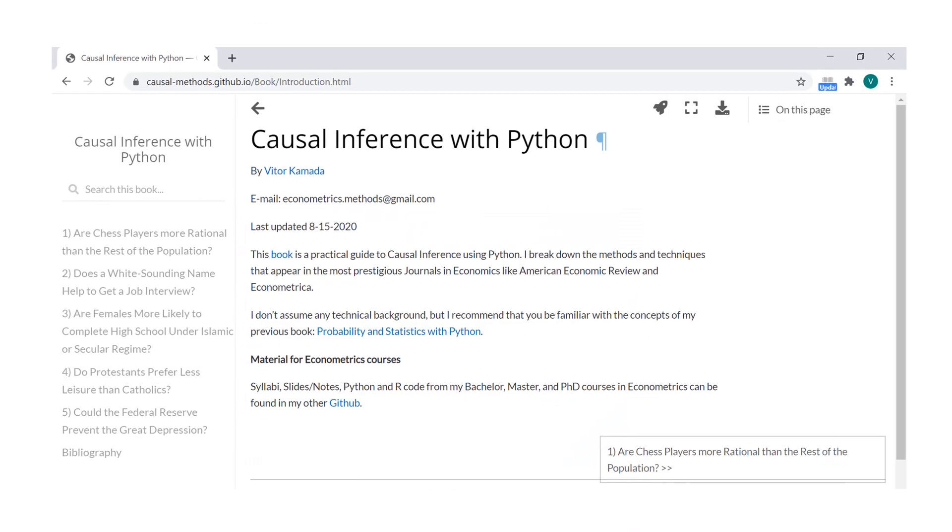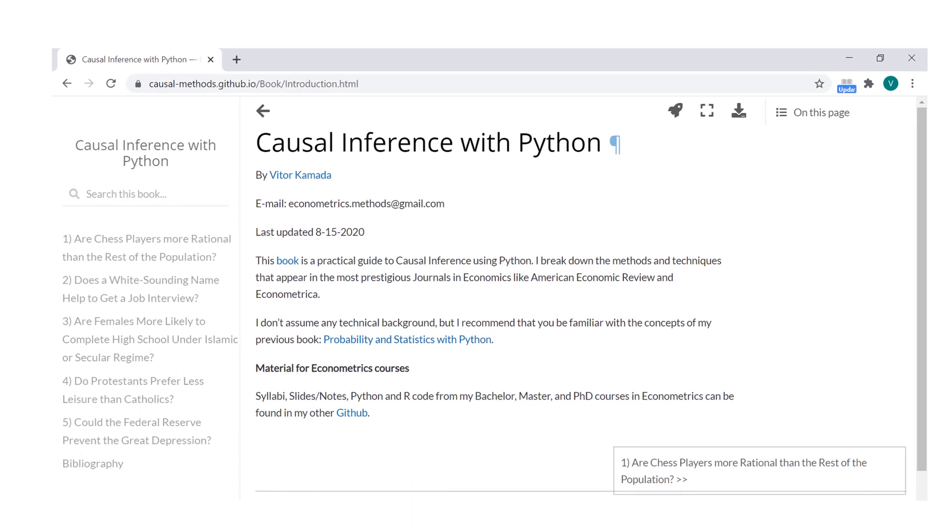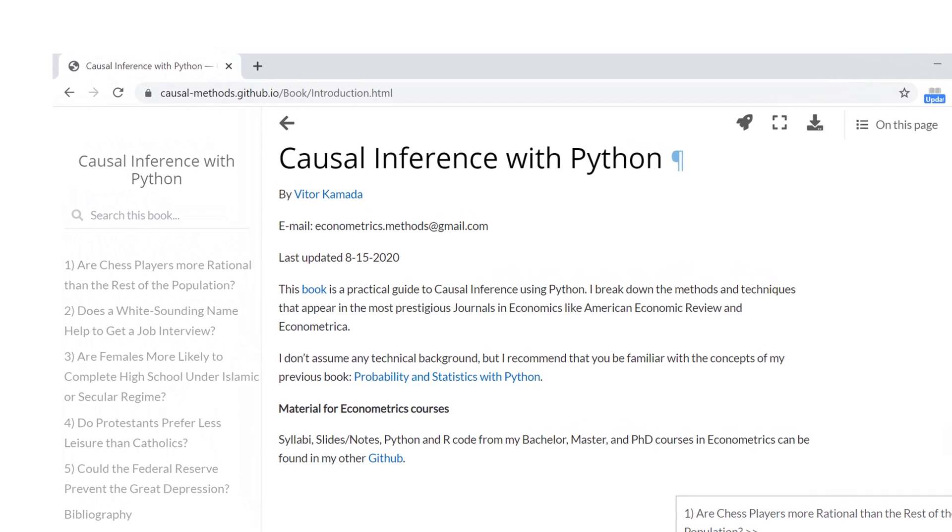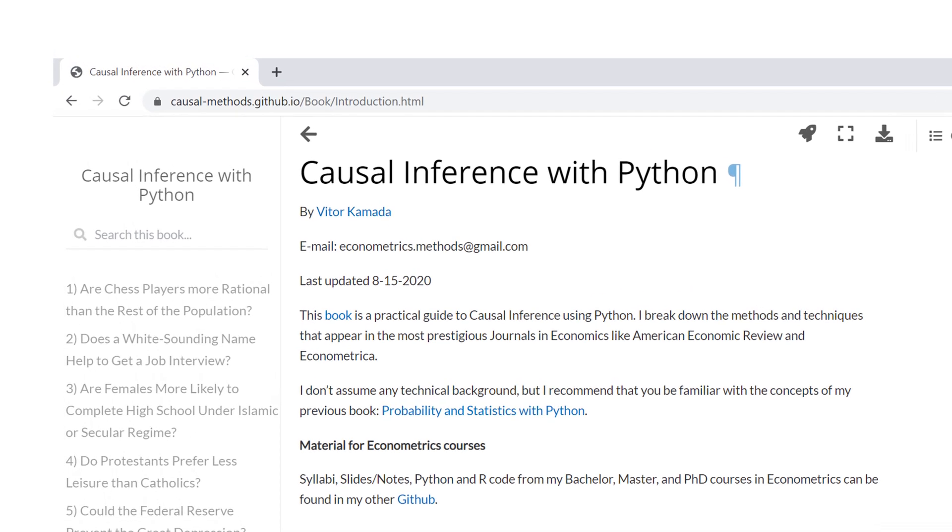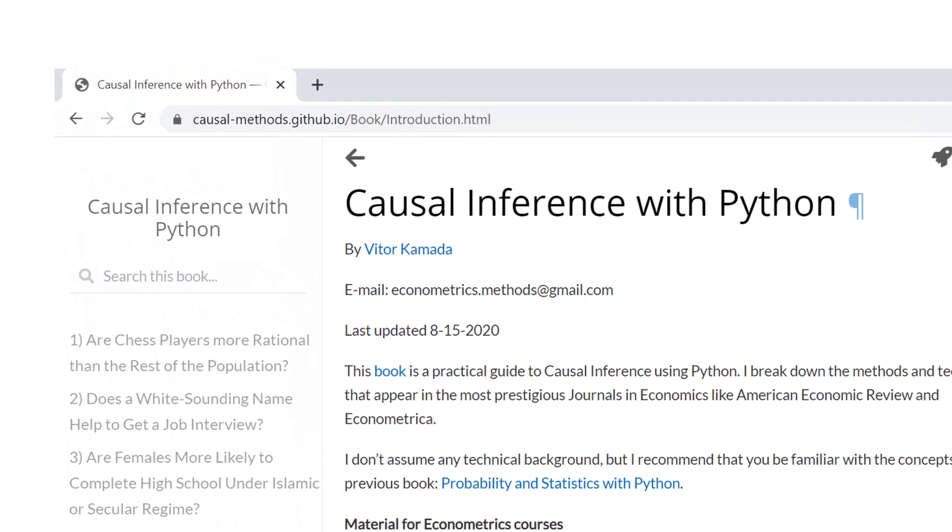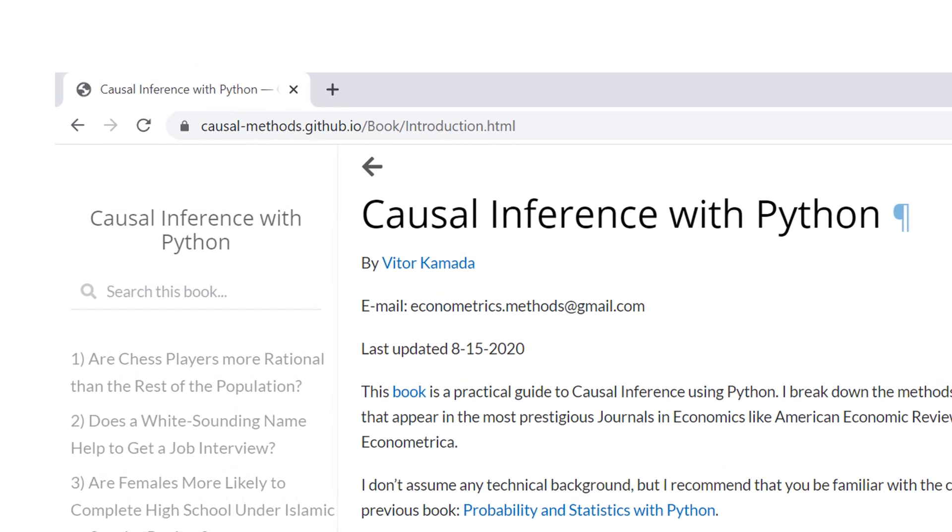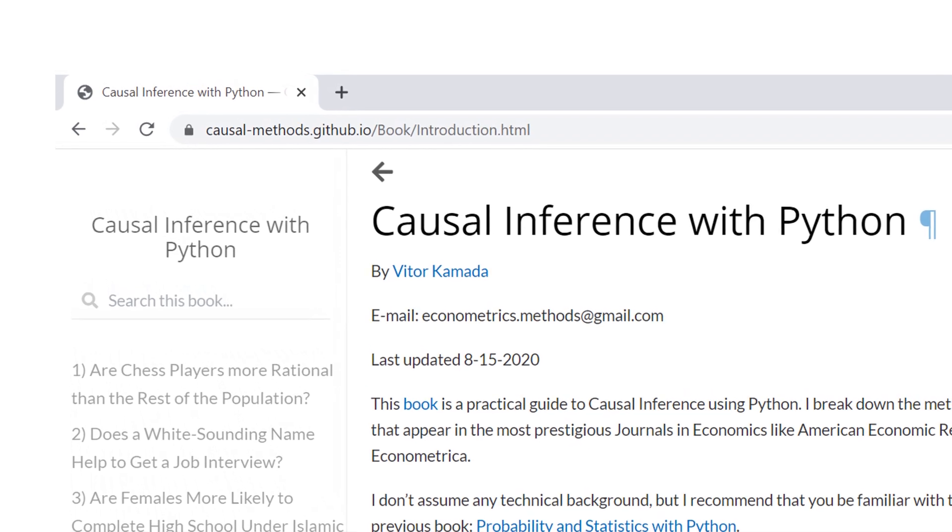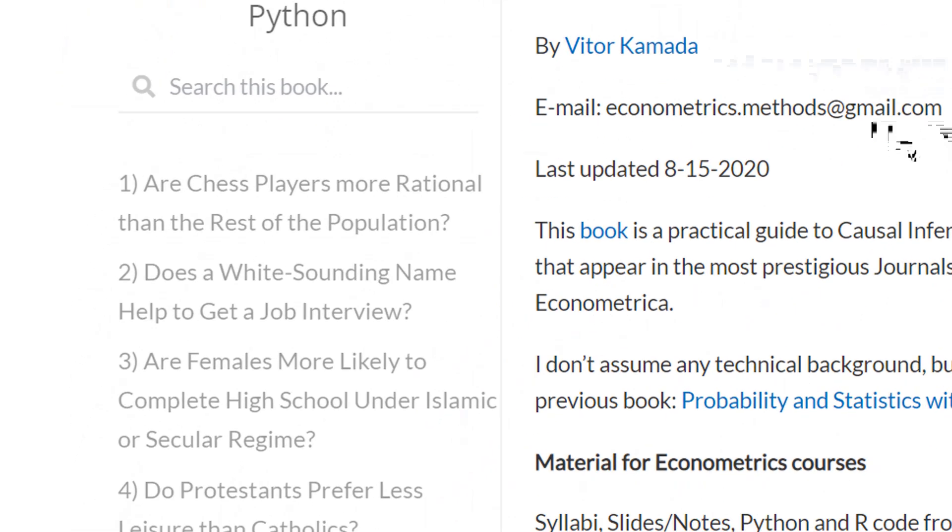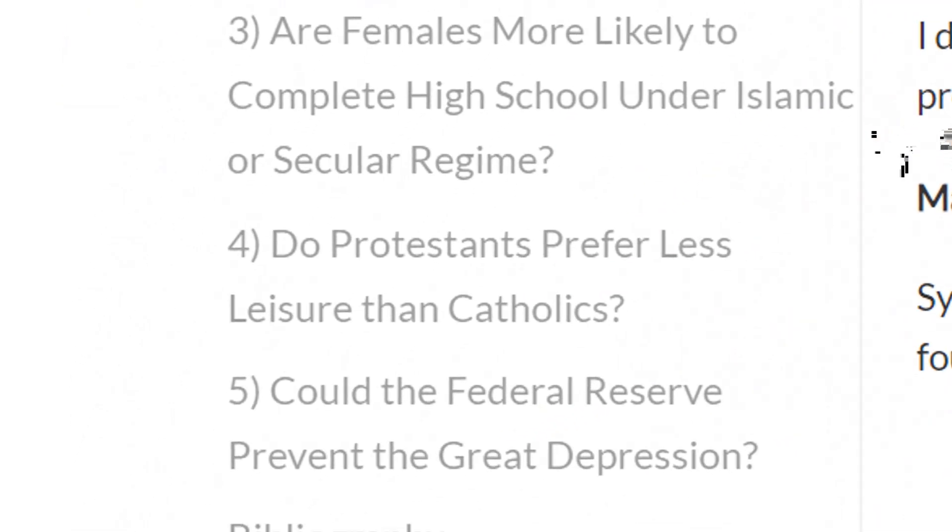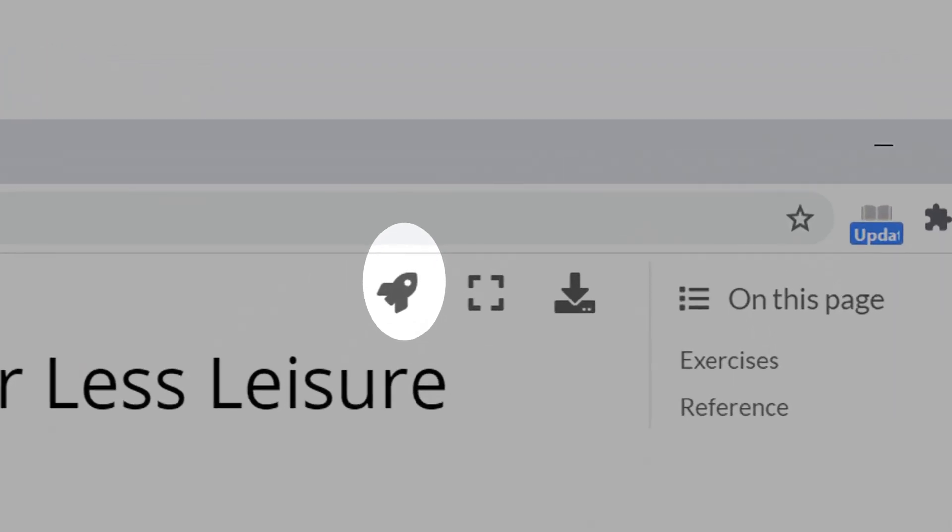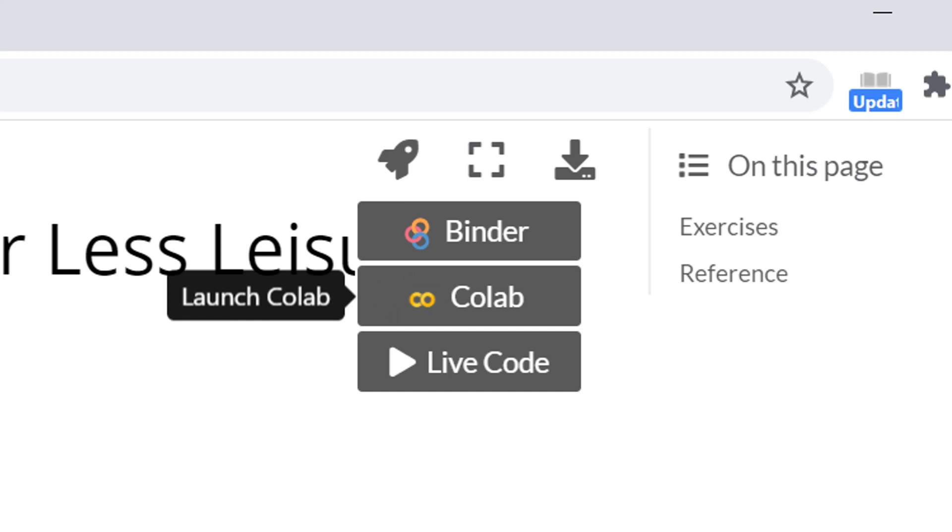If you want to access the code and the data for this video, you can visit my book, Causal Inference with Python, and go to chapter 4, Do Protestants prefer less leisure than Catholics? Then, go to the Rocket icon and click on it. And then, click on Colab to open the Jupyter Notebook.